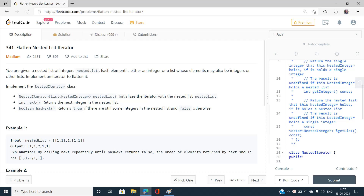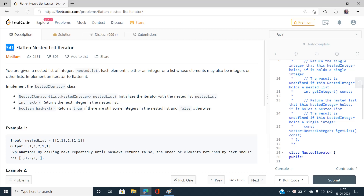Hello everyone, welcome to our channel Code with Sunni. Today I am going to discuss the problem Flatten Nested List Iterator, index number 341, and the problem is of medium type on LeetCode.